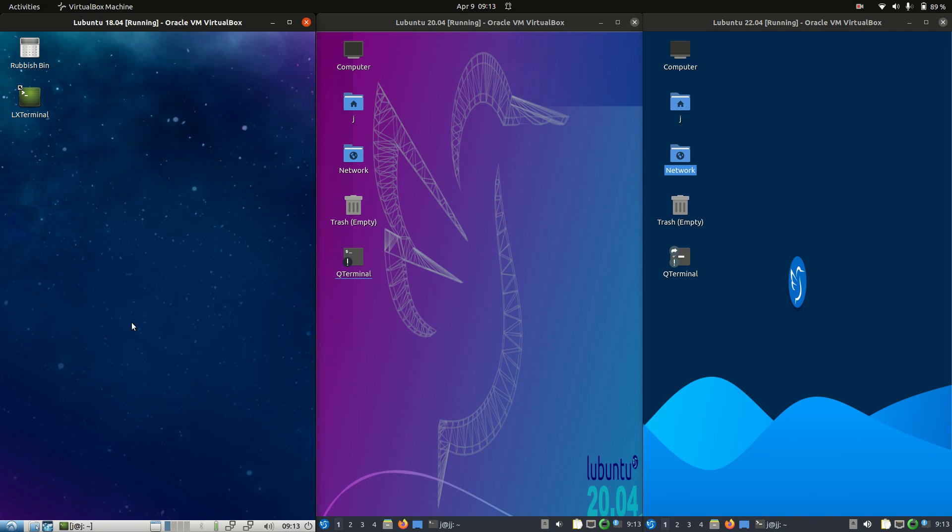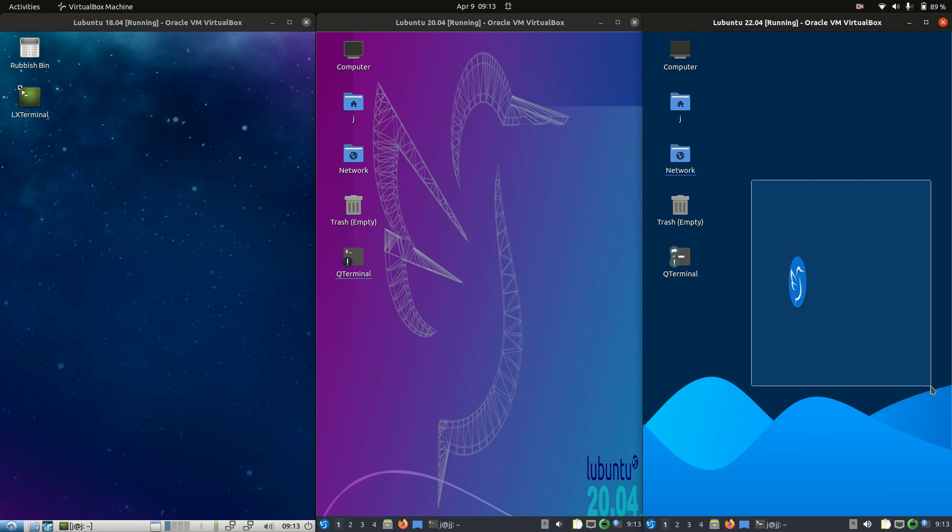So on the left hand side I've got Lubuntu 18.04, in the middle Lubuntu 20.04 and on the right Lubuntu 22.04.